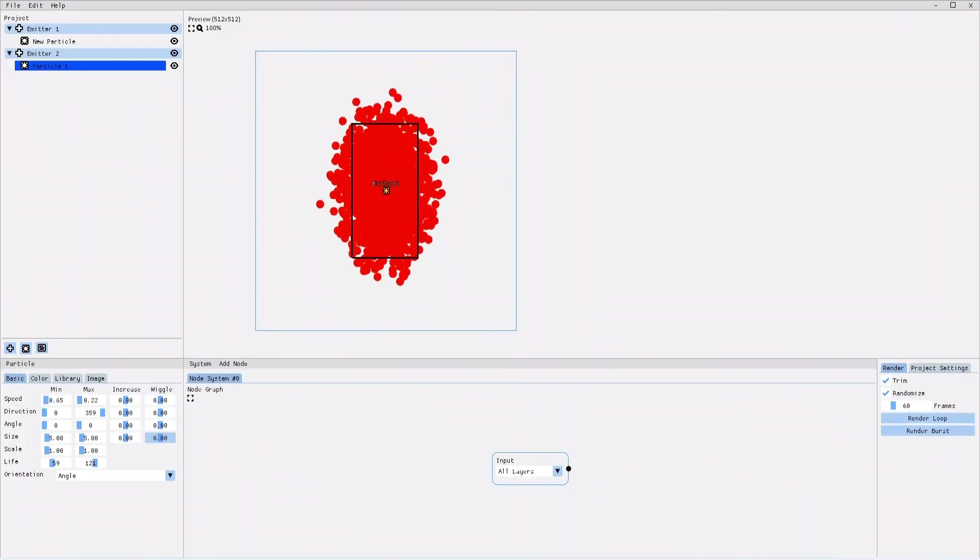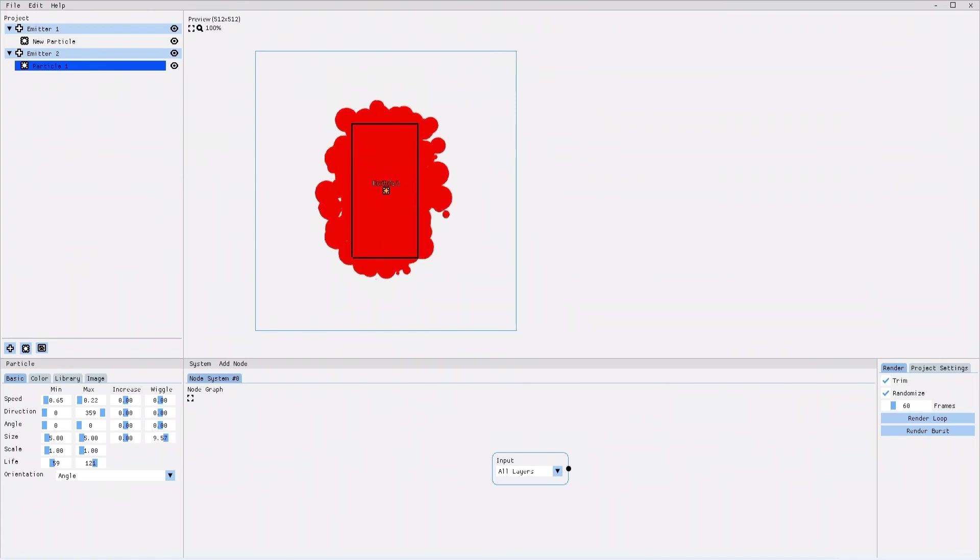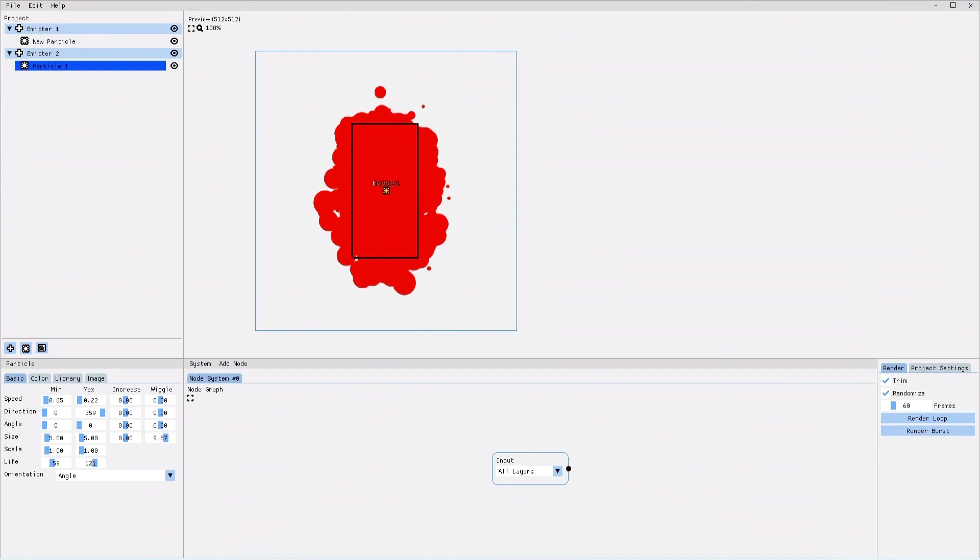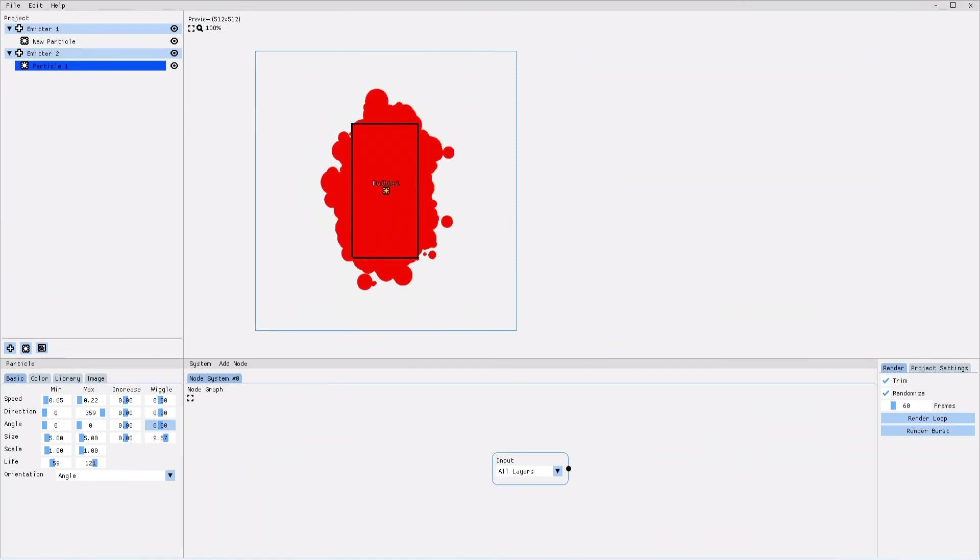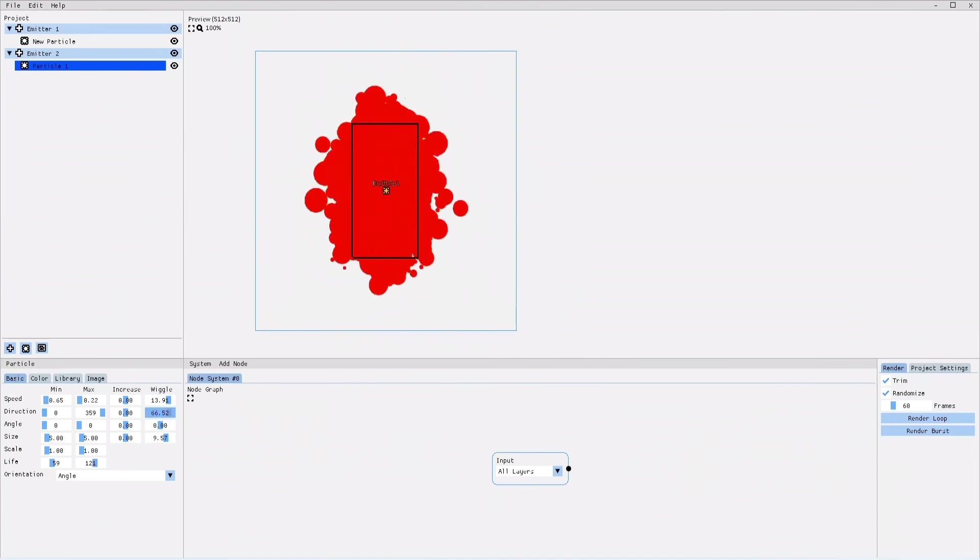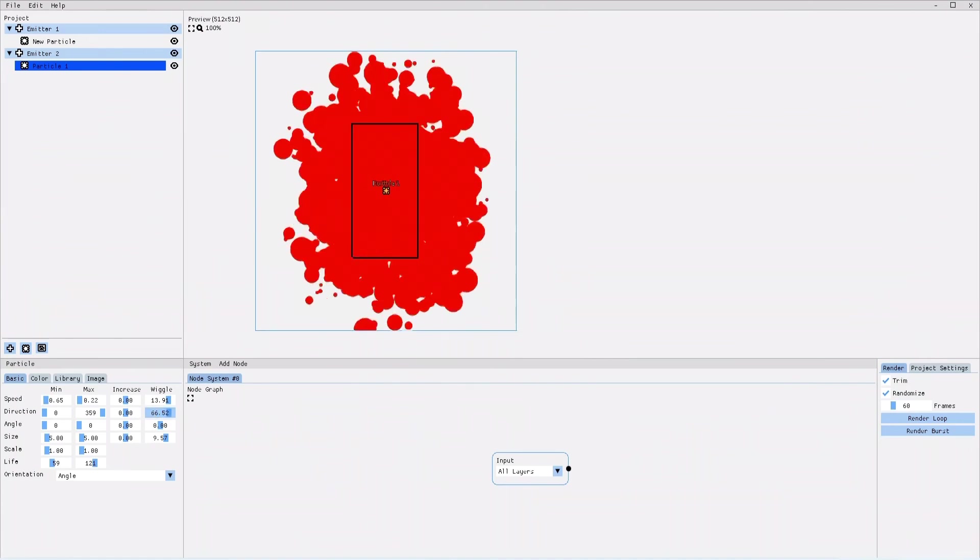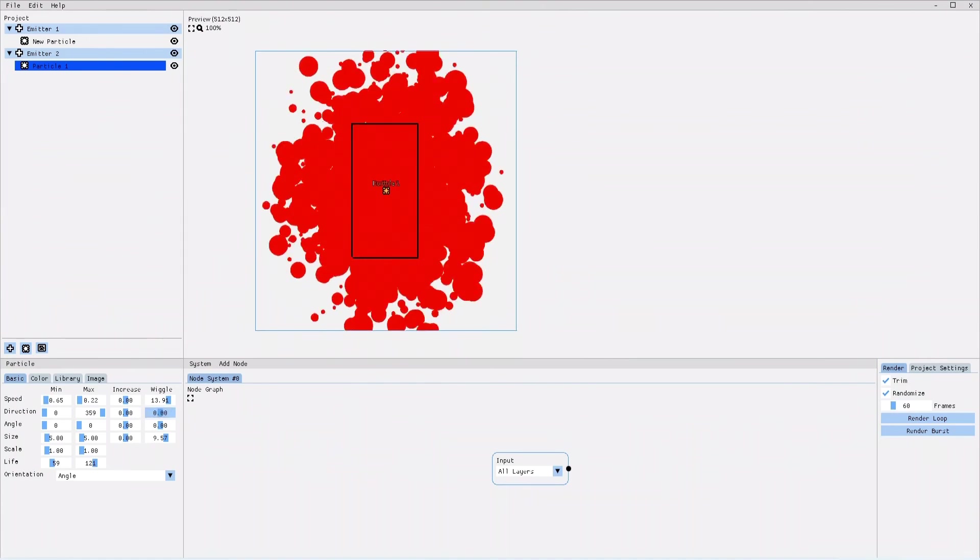Or if I add a wiggle to the size, the particles will grow and shrink back and forth, which will create this super cool and fun bubble effect. It's an amazing feature and there's just so much potential to what you can do with it.